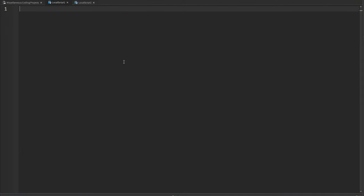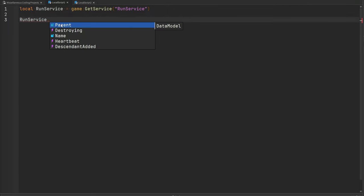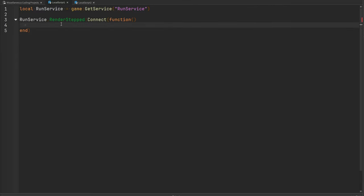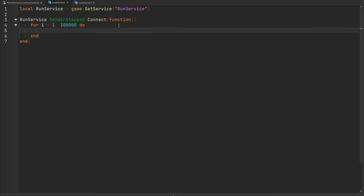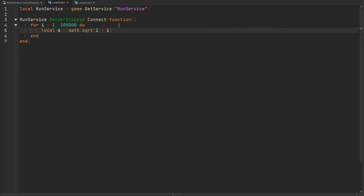As an example, I have a local script in ReplicatedFirst. Let's grab the RunService and connect to the RenderStepped event. To be able to see this inside the Micro Profiler, we want this function to do a bunch of garbage work to extend the frame time. We'll create a for loop iterating 100,000 times and do a math calculation — a variable A set equal to the square root of I times I — just a simple, stupid math calculation to waste processor resources.